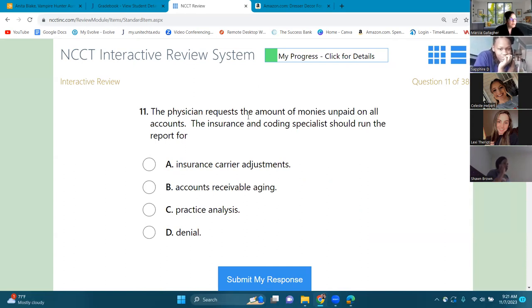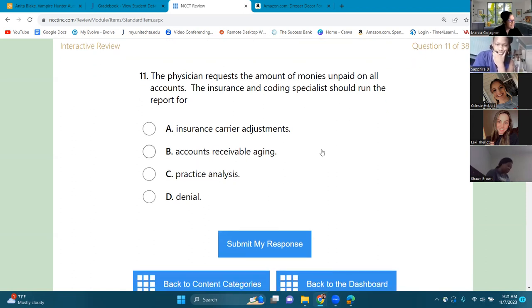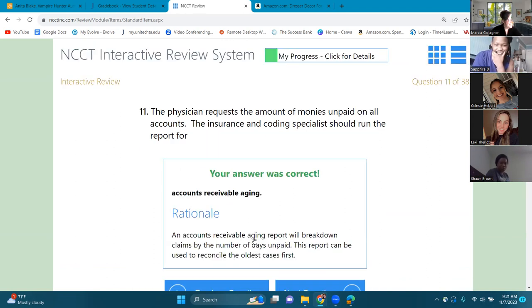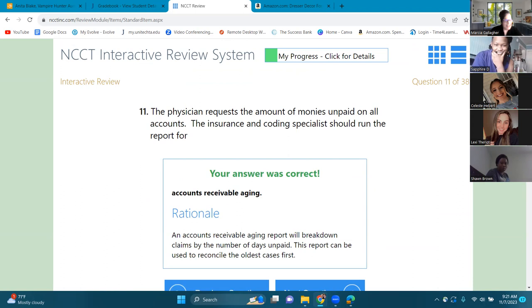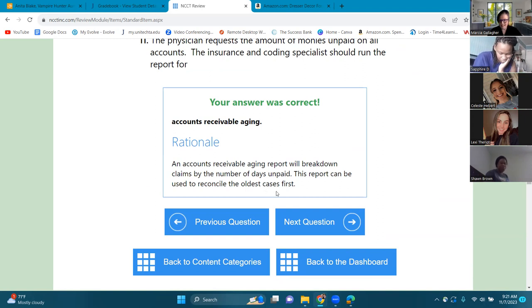Number eleven: the physician requests the amount of monies unpaid on all accounts — the insurance and coding specialist should run which report? The answer is an account receivable aging report. An accounts receivable aging report will break down claims by the number of days unpaid. This report can be used to reconcile the oldest cases first.